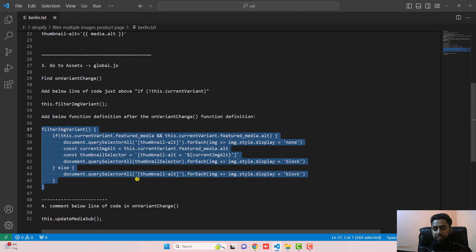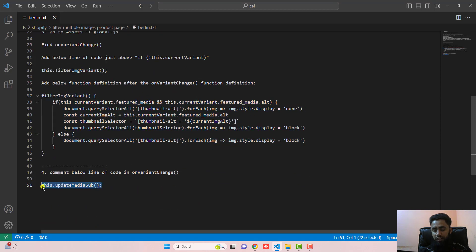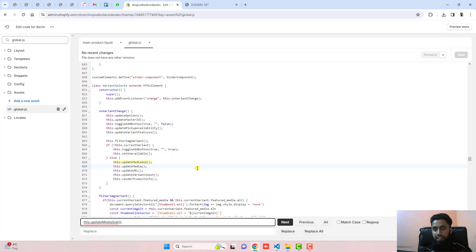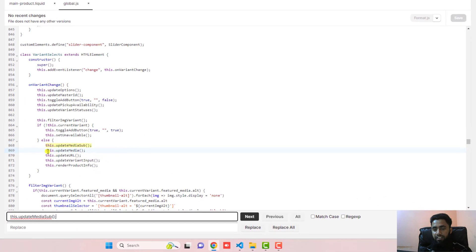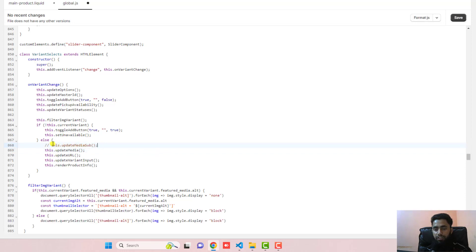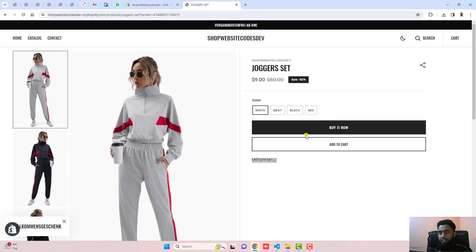Once the changes are saved, you also need to comment out one more line. I am going to copy that line and using Ctrl+F it will be highlighted. You should use double forward slash to comment it out, and then click Save.